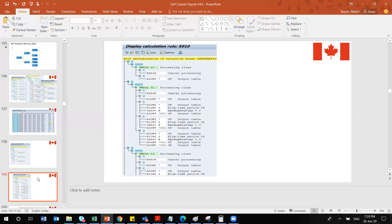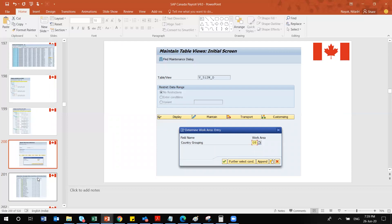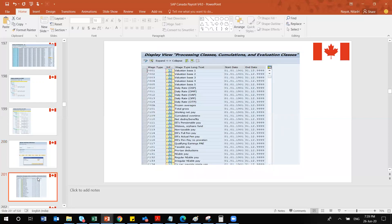The master table is V_512_W_D — this is where you find all the valuation information. The most important entries are /001, /002, and other secondary wage types with their valuation bases. These valuation bases are automatically generated depending on your processing class, simulation class, and evaluation class. Wage types starting with slash '/' are automatically generated as secondary wage types — you do not have to create them from scratch.